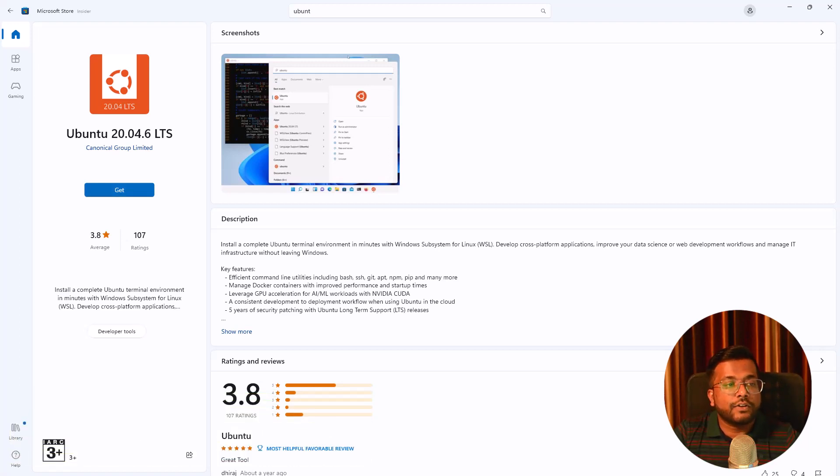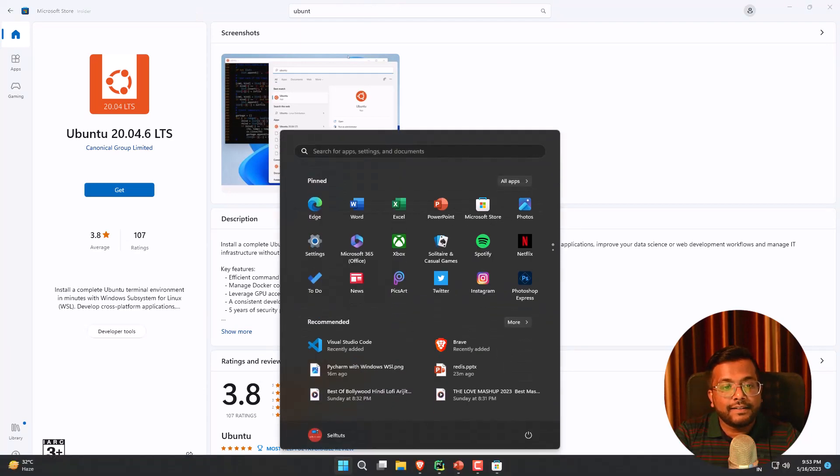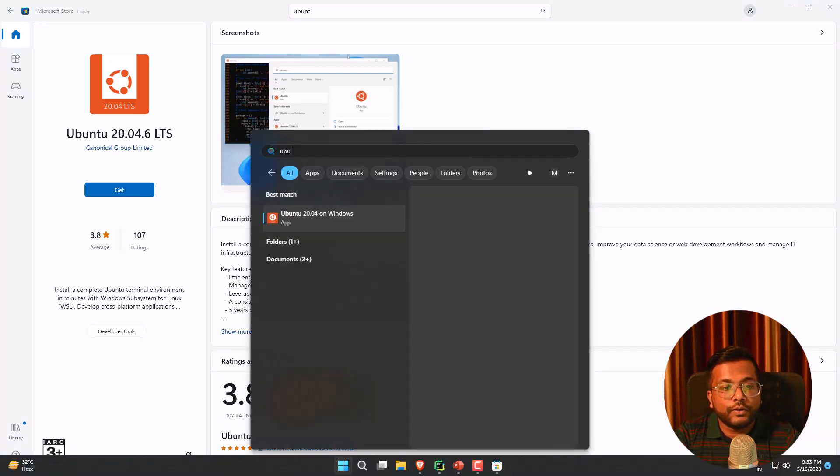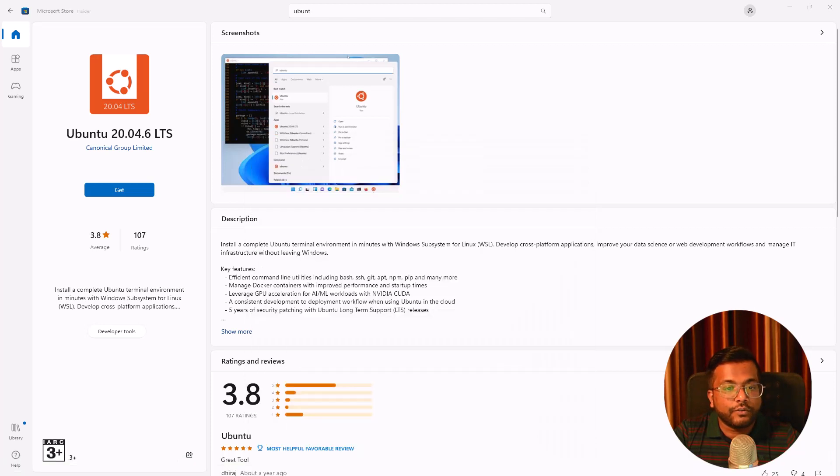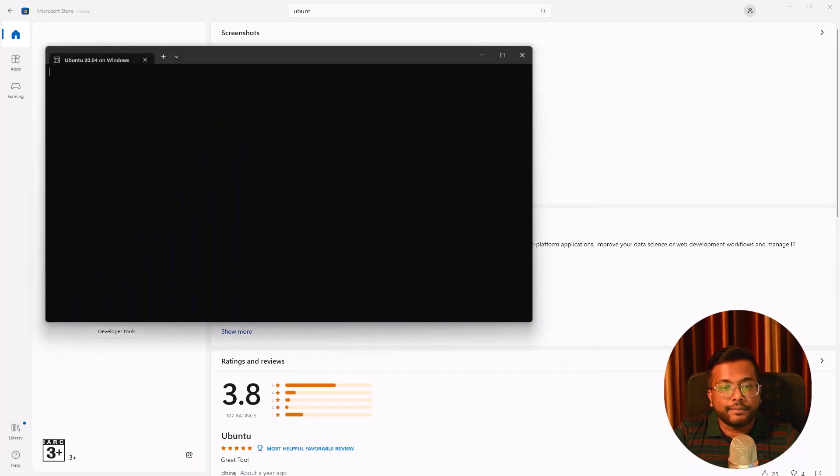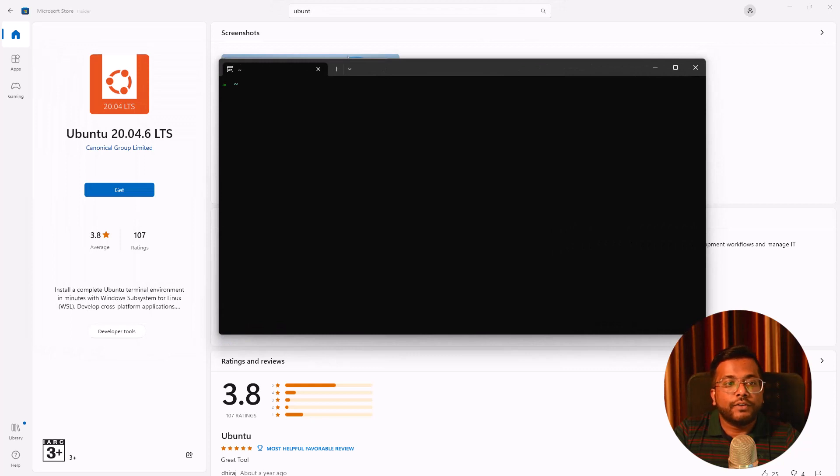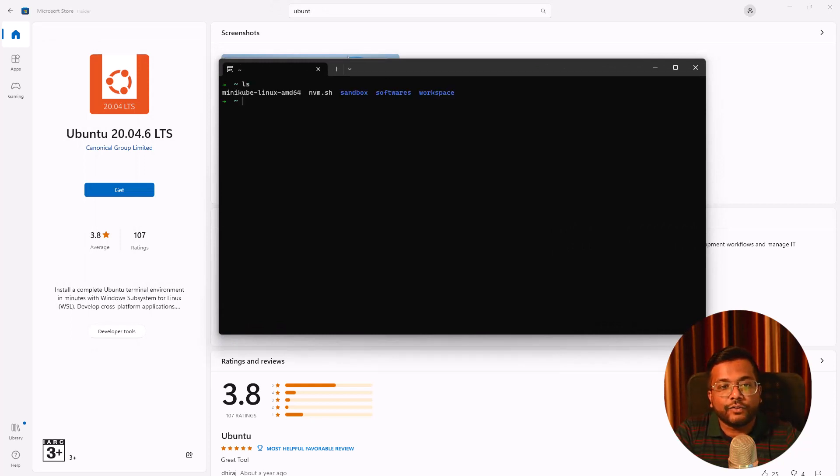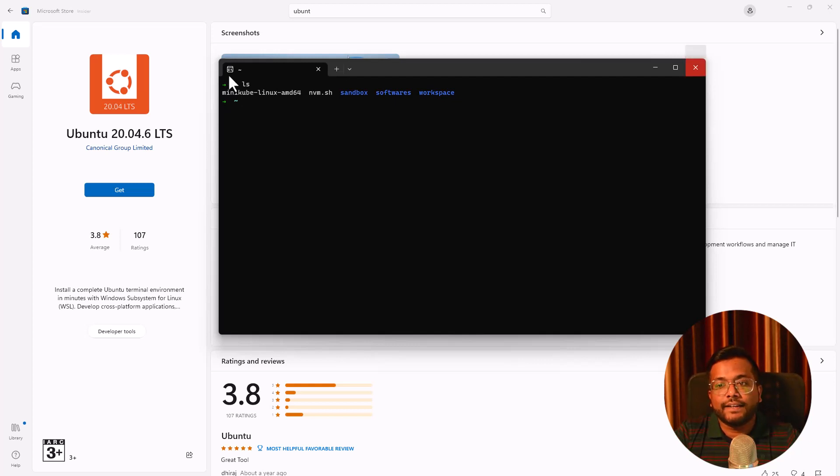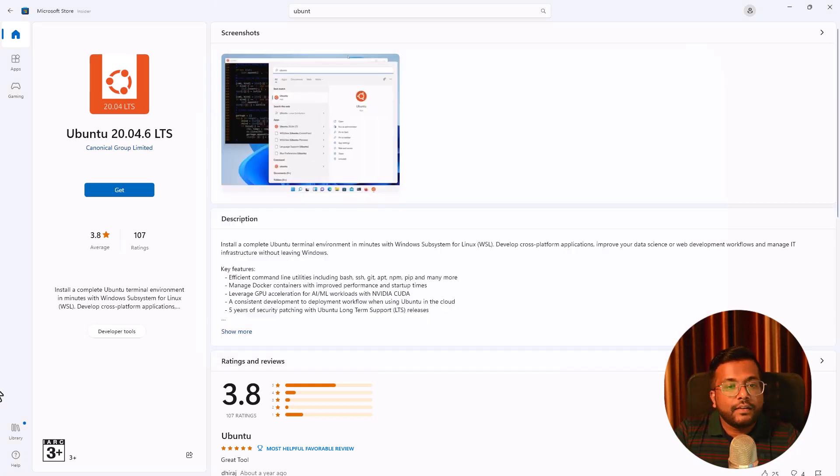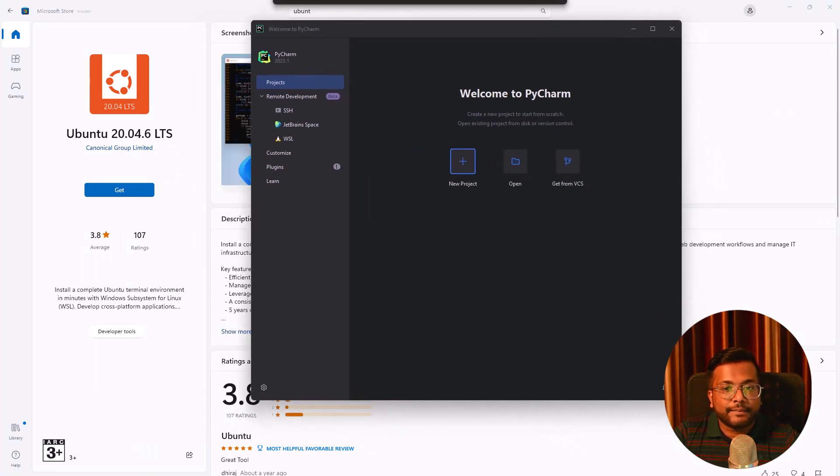I have already installed one of the Ubuntu WSL so I'm not going to install it again. Let us search Ubuntu again and here you can see this is the Ubuntu 20.04 operating system. If I click on that, it will automatically take me to my Ubuntu WSL which is present on the operating system. I can do ls and here everything is present. WSL is present and we have already installed PyCharm. Let us open our PyCharm.